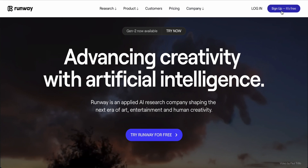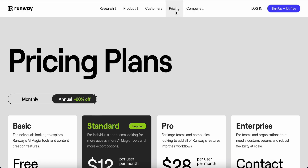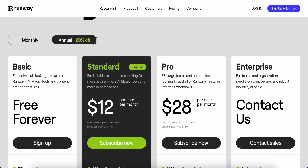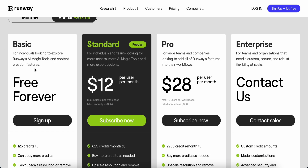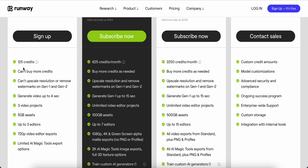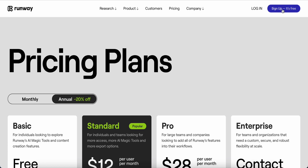You can sign up — it's free. Before that, we can take a look at the pricing. The Basic plan is for individuals looking to explore Runway AI magic tools. The free forever plan is quite good — you get 125 credits, but you can't upscale or remove the watermark. You can generate video up to four seconds, with three video projects, 5 GB storage, and a 720p video editor.